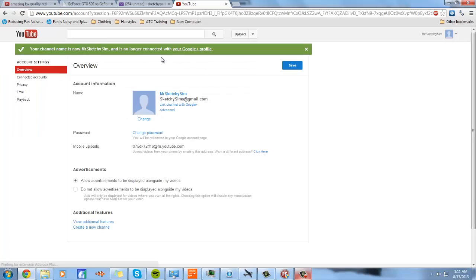And now you have successfully disconnected Google Plus from your YouTube profile. And now that's it.